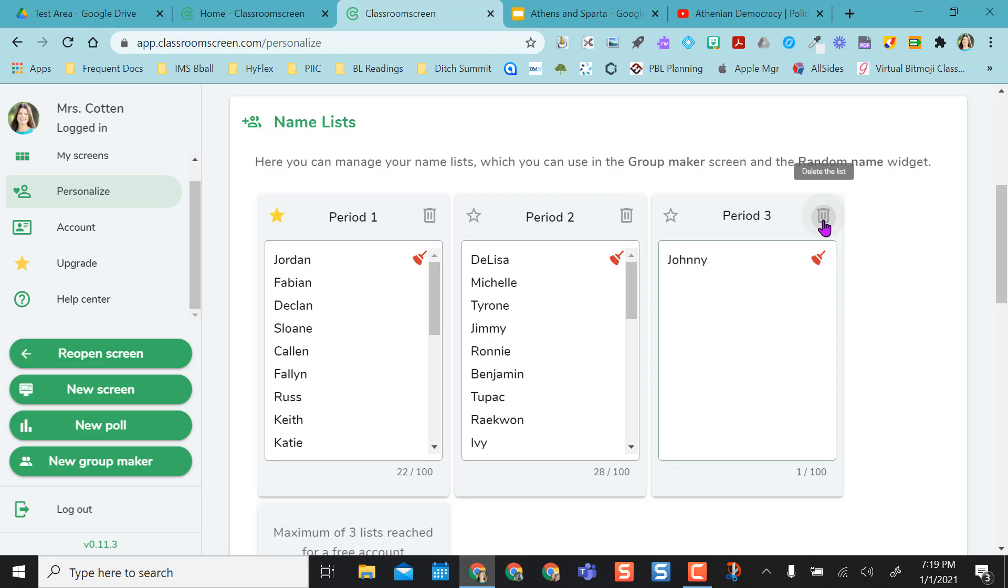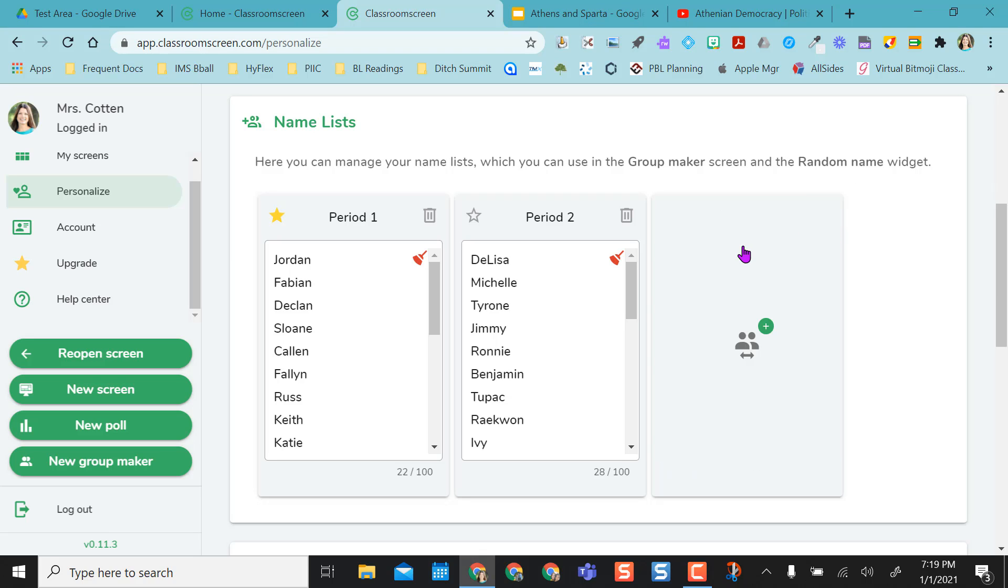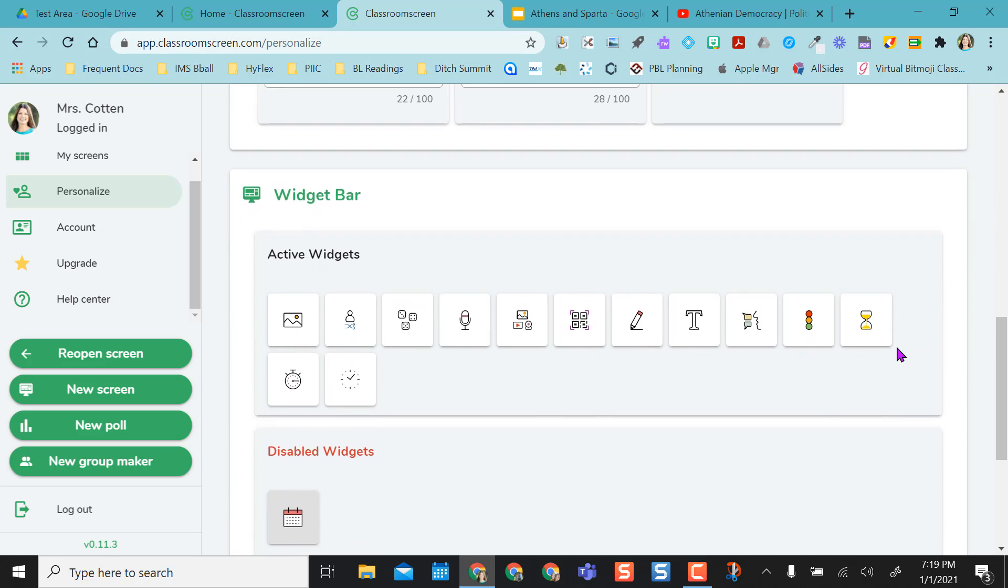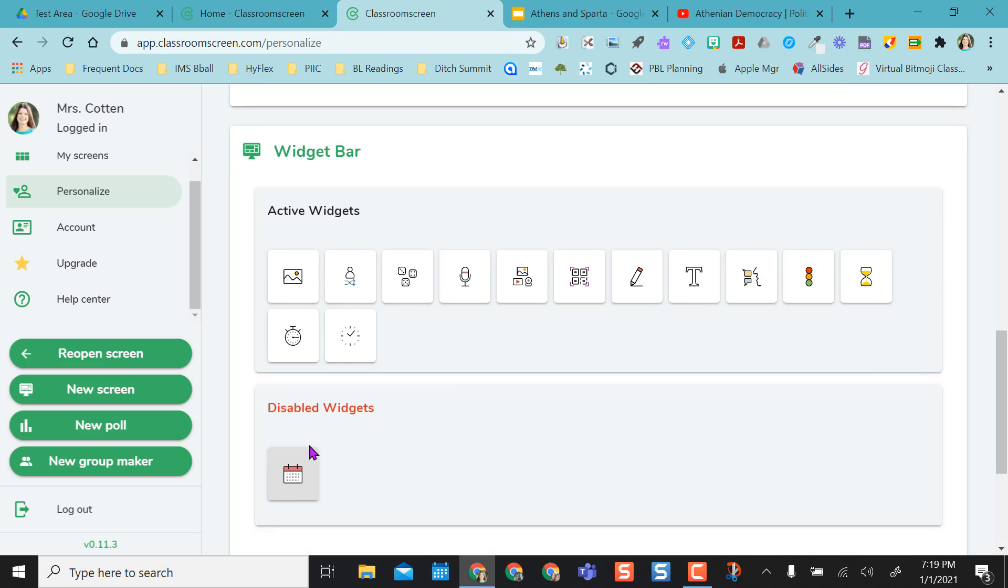I'm not going to keep period three because I'm not using that for this today, but I already have a period one and a period two here, and down below is my widget bar. I can personalize this, so I've already disabled the calendar, but if I want the calendar, I just drag it up there.